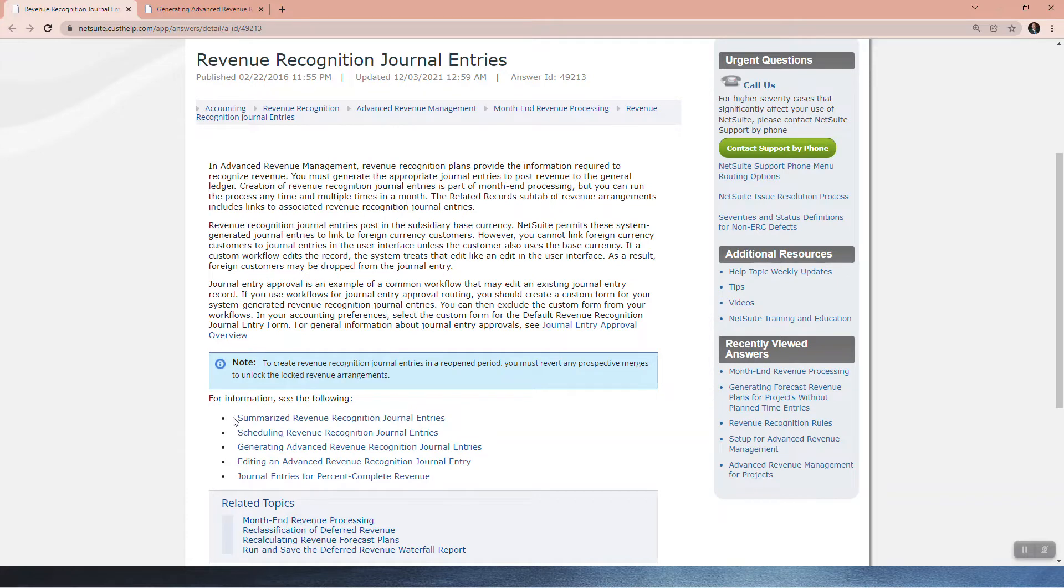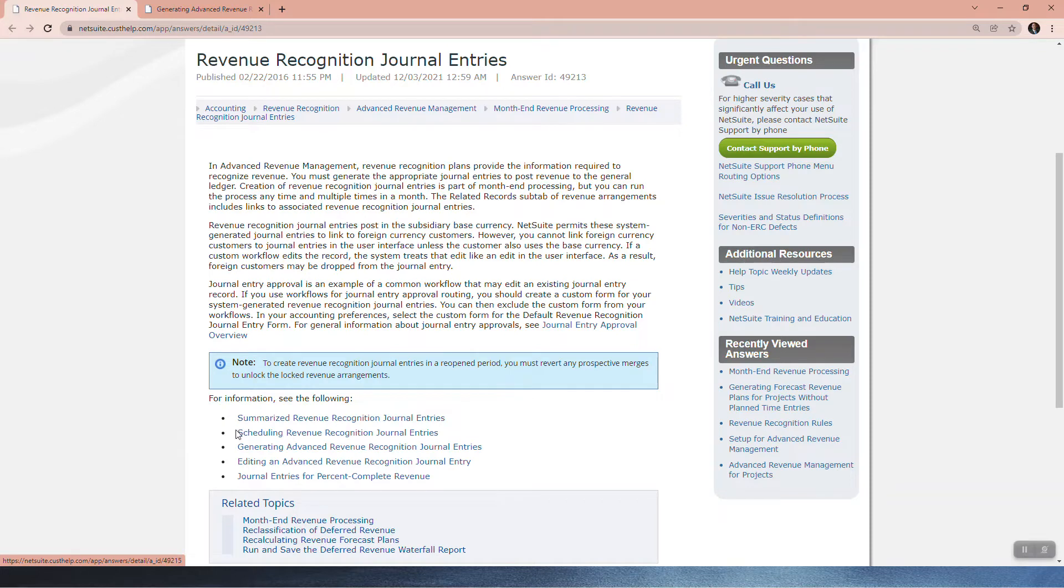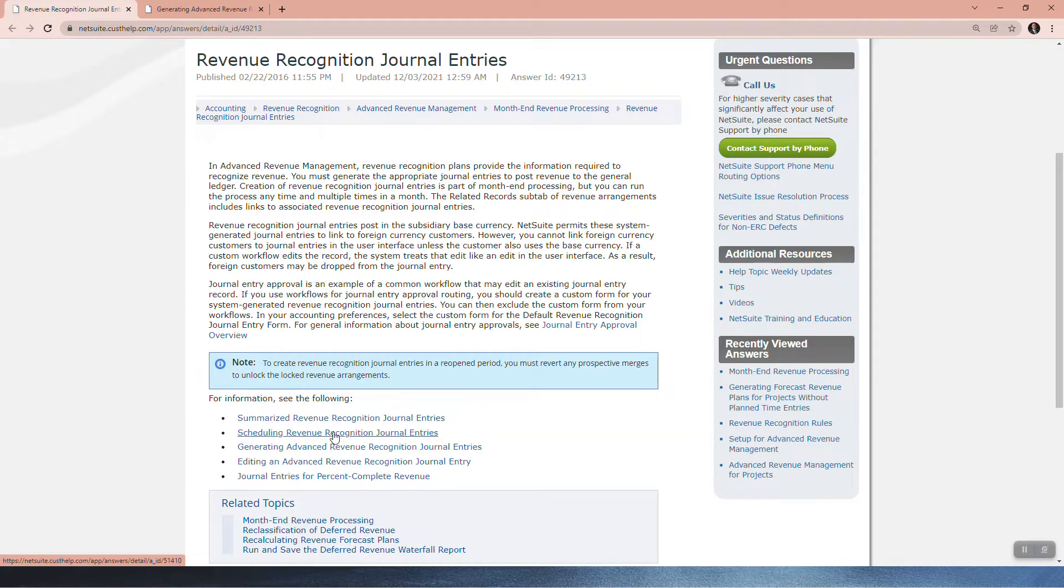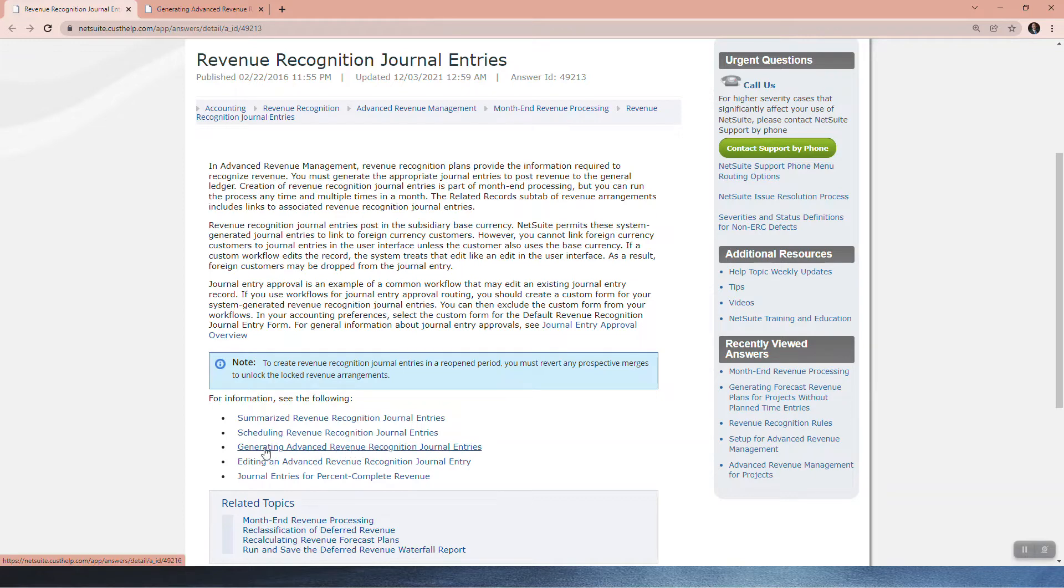And so then they could talk about summarized journals. You can have them summarized or in detail. Scheduling is really important. So you can schedule your journal for any time of the month you want. You could even schedule them daily, which means your financials will be updated on a daily basis. So I would definitely consider that. Here is the manual creation of the journals, editing of those journals, and then project related journals.